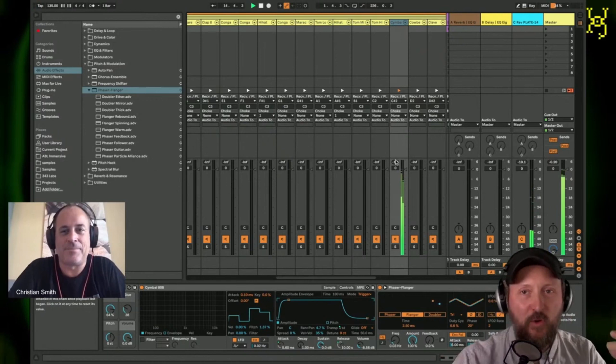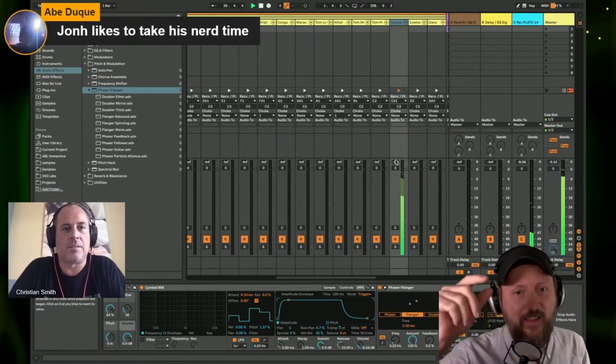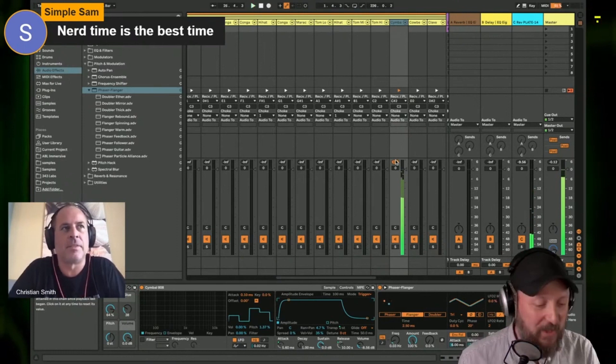Yeah, you hear it moving around. It's nice, huh? It helps in the mix too. It kind of opens up the space for the hi-hats that are more in the center. Abe says, I like to take my nerd time. It's not nerd time. Nerd time is the best time. Come on. We're all nerds about something, definitely.